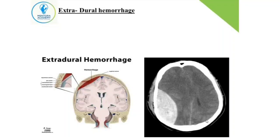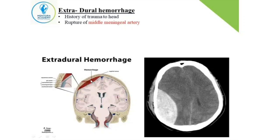It's called extradural hemorrhage, which you can see in the picture — it's between the meninges and the bone. A common history would be trauma to the head or a road traffic accident. The structure running in the extradural space is the middle meningeal artery, which is a branch of the external carotid artery.